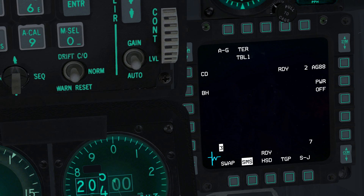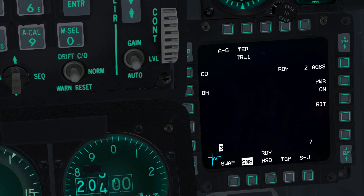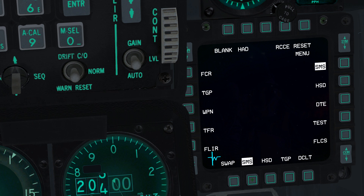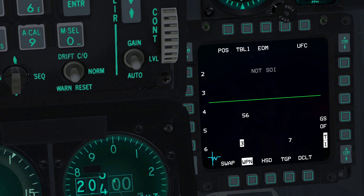To power the HARM missiles, press OSB 7. To view the Weapon Page, press OSB 14, then OSB 18. To enter HAS mode, press OSB 1, then press OSB 19.